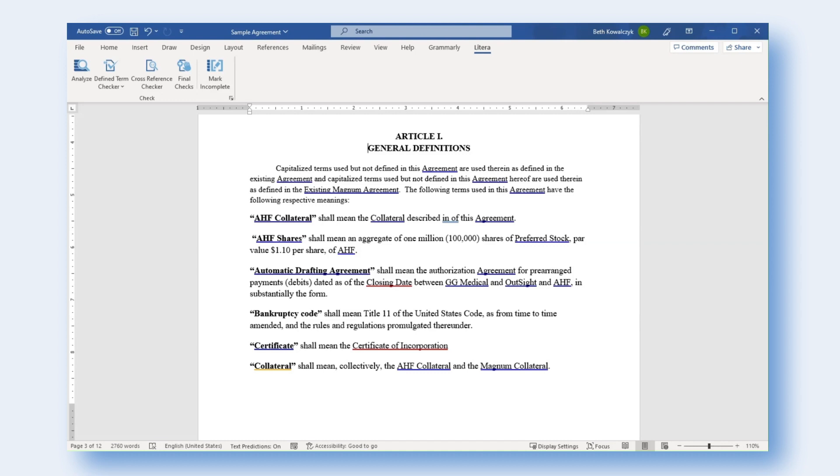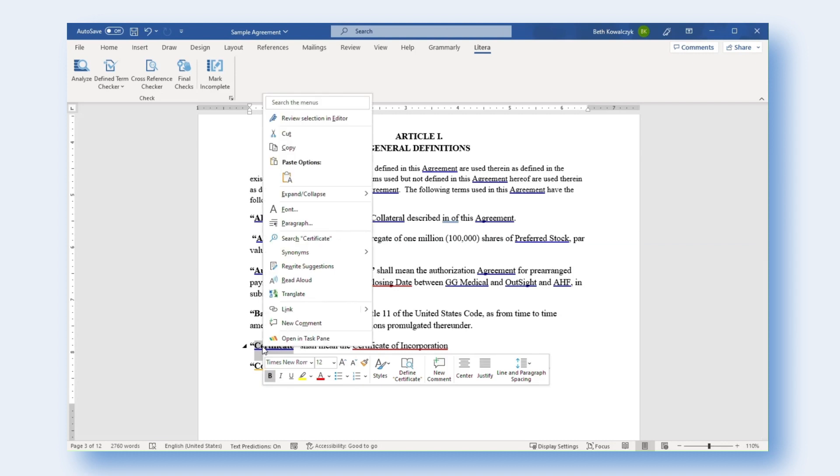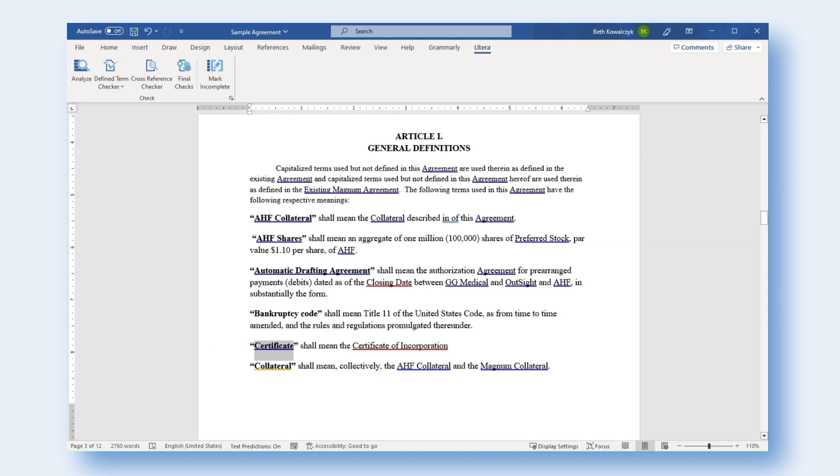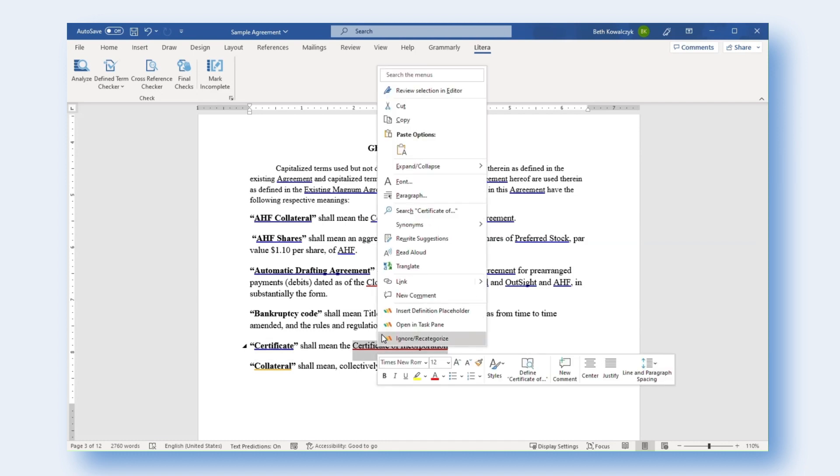To see further details on an item, open the Task Pane by double-clicking the underlined item or right-clicking and selecting Open in Task Pane. Depending on the issue type, users may also see additional options within the right-click menu.